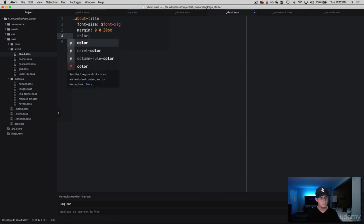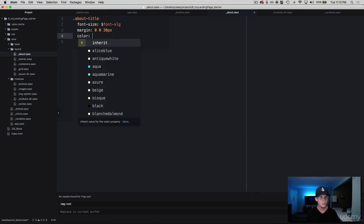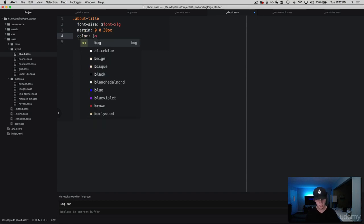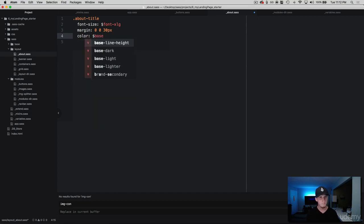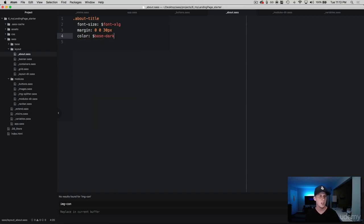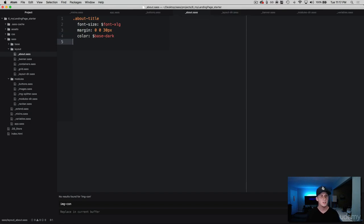And with the color, we're using a darker font here, so why don't we go ahead and just grab our base-dark. It's that close to black font but not quite black.